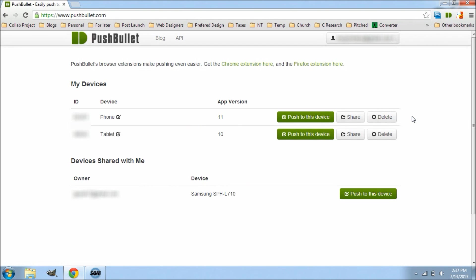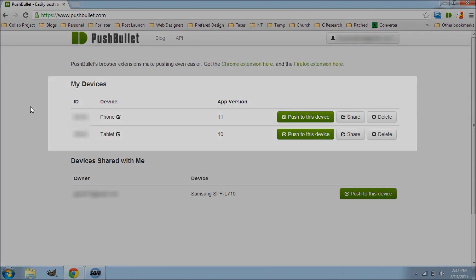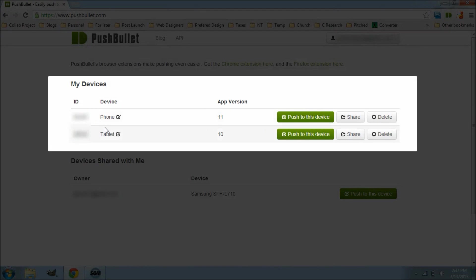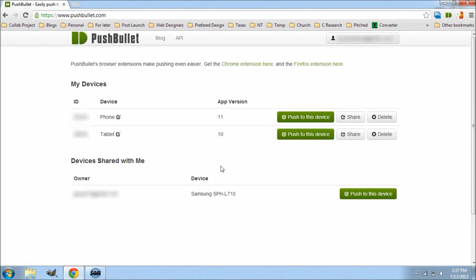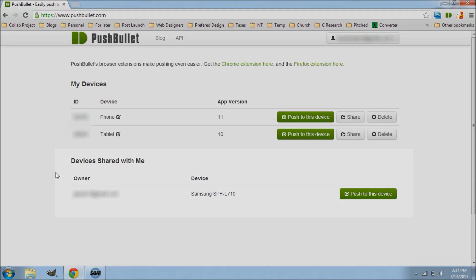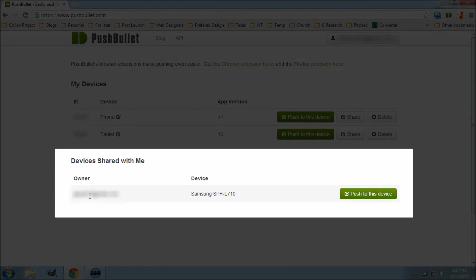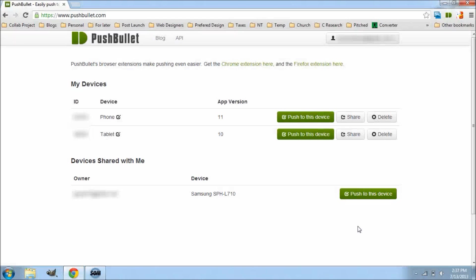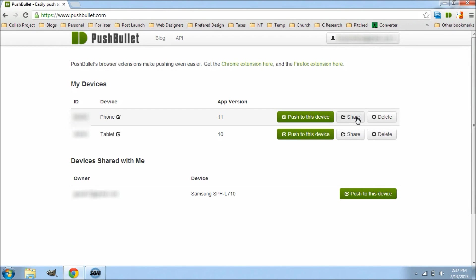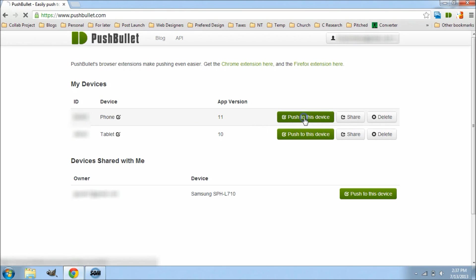So this is the dashboard of PushBullet, really easy to use. And the first thing you're going to see here is where it says my devices. Now these are the devices that I've linked up to my account - you can see my phone and my tablet, and I can push to either one of those devices. But then you also have devices that have been shared with me, so this is my girlfriend's phone, and then once she's shared that with me I can push files directly to her phone, so that's really cool. You can also rename these to whatever you like and I can share either one of these devices with anybody that I want as well.